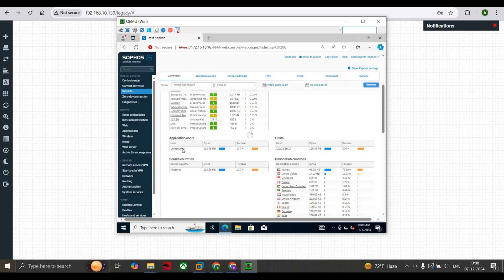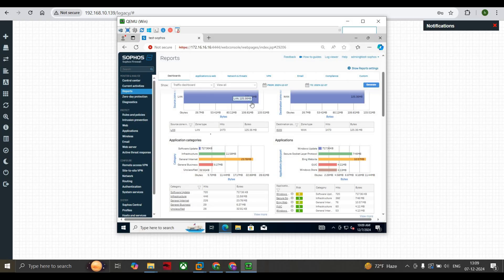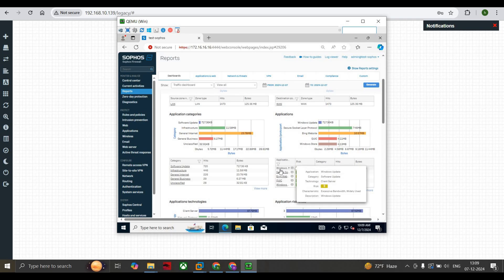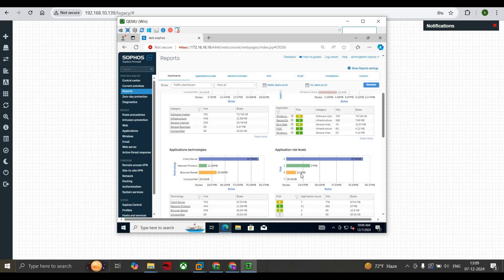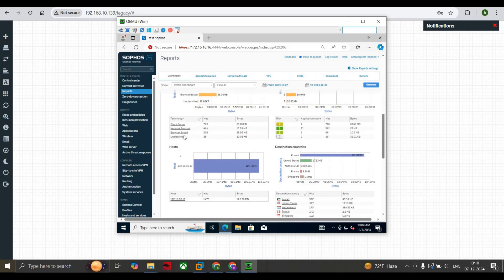Scroll down and you can see application users, though currently they are unidentified. Click on a host and you can see 125 MB is consumed. There is a risk meter showing 2.10 — we want to bring it down to around 1-something to be considered safer. You can see application categories the user has used: software updates, infrastructure, general internet, general business, along with hit counts and bytes.